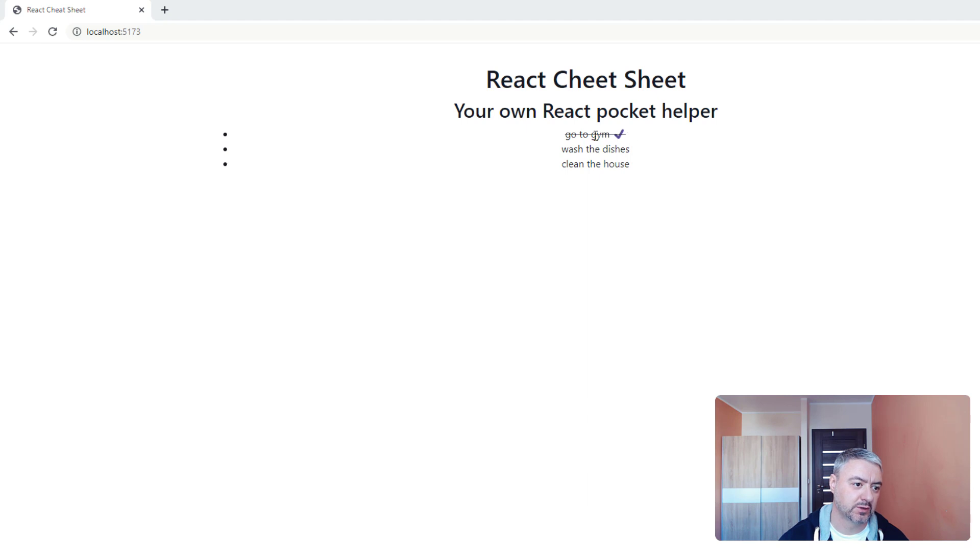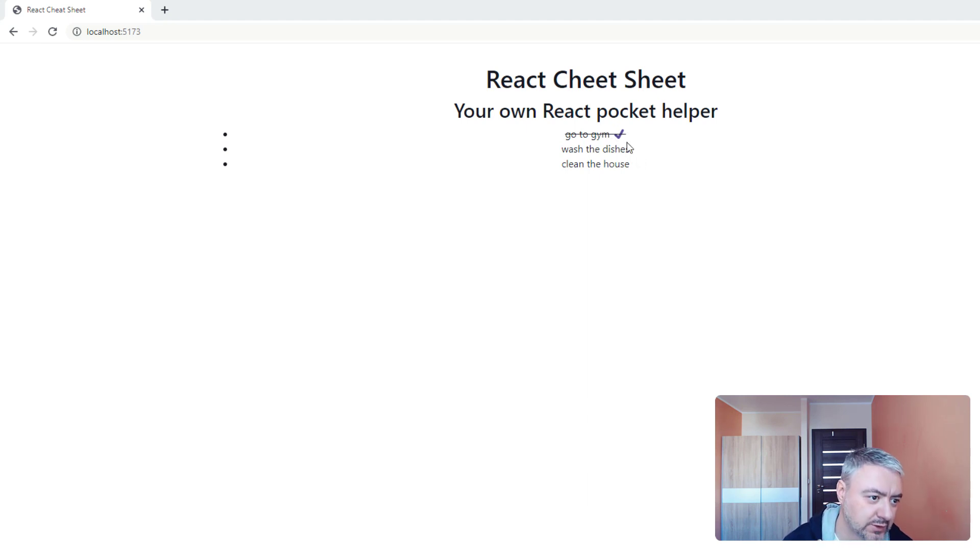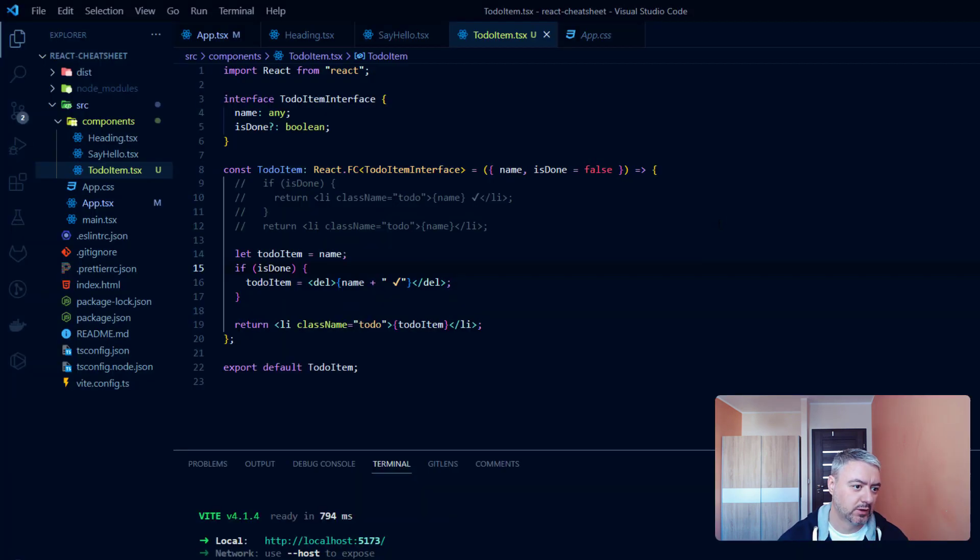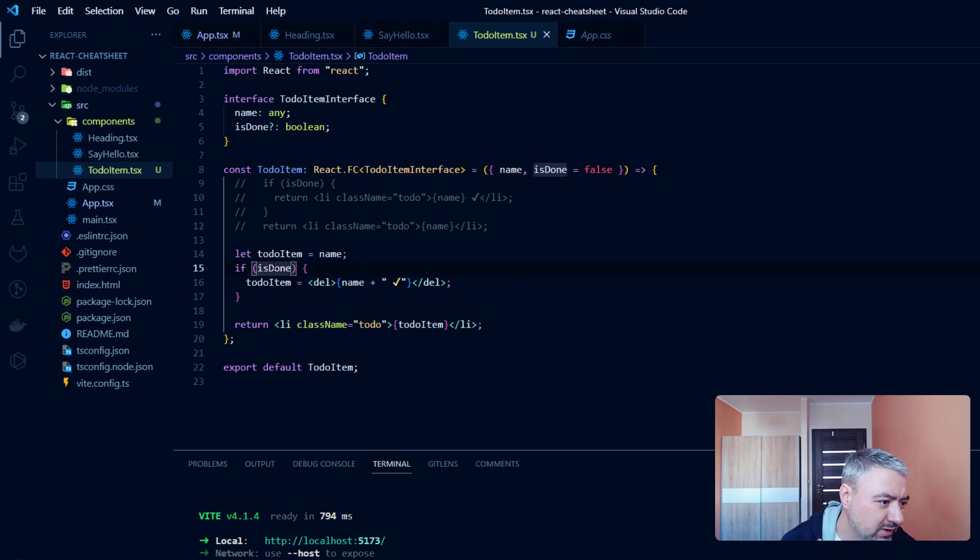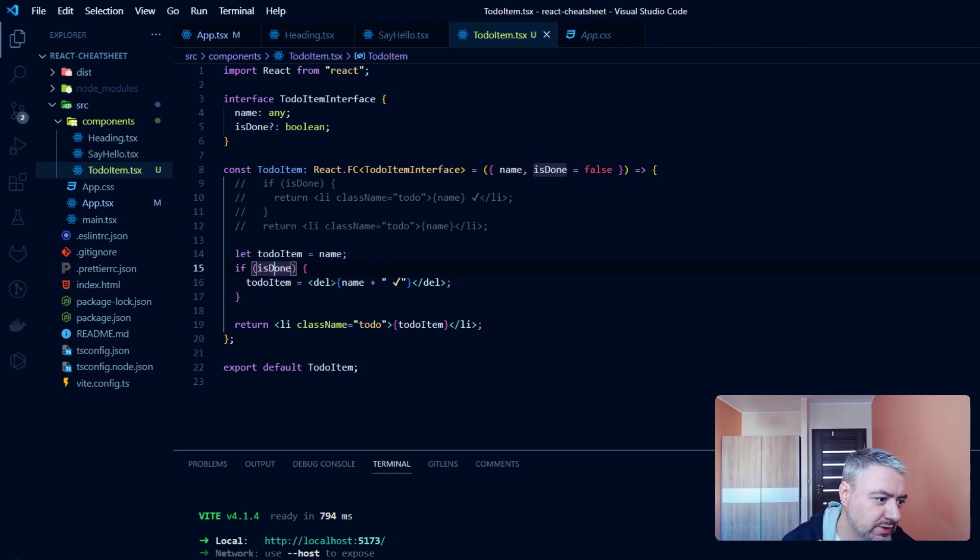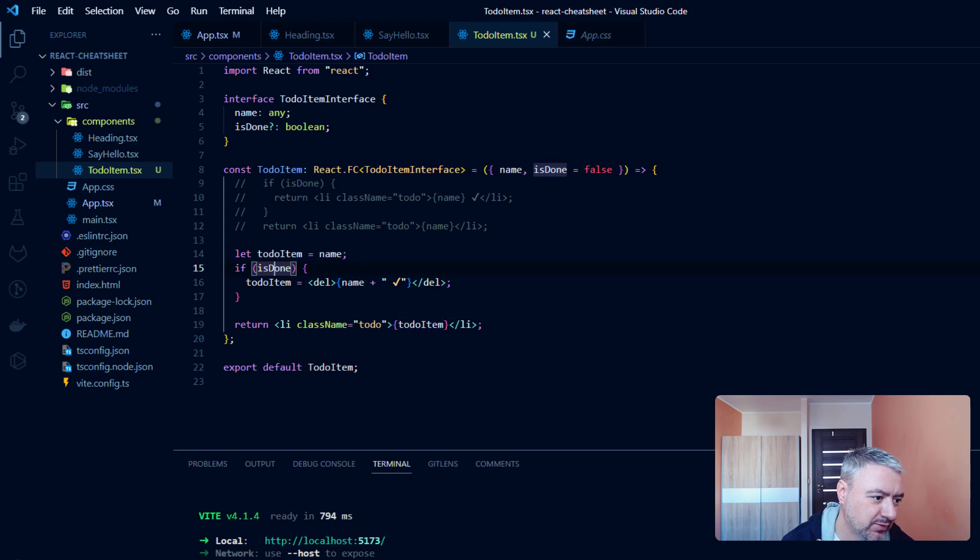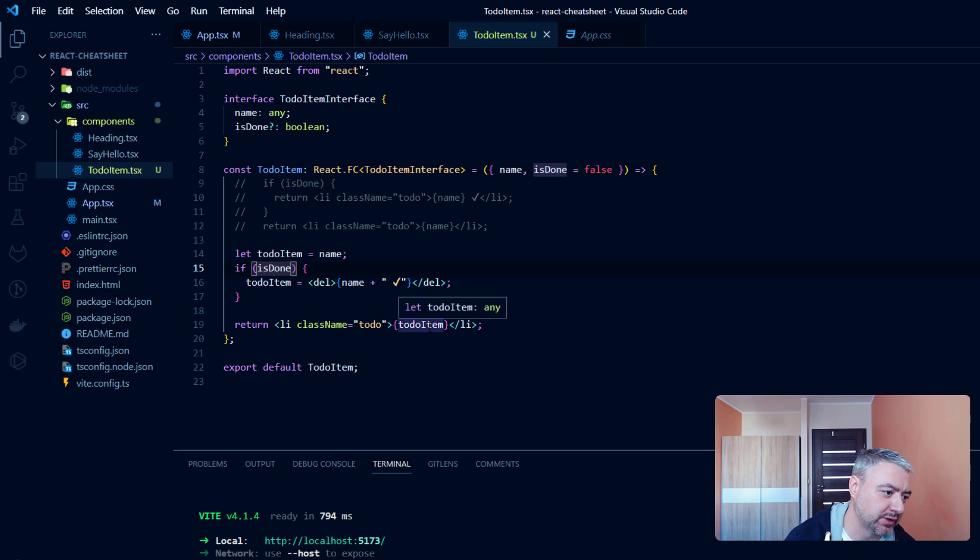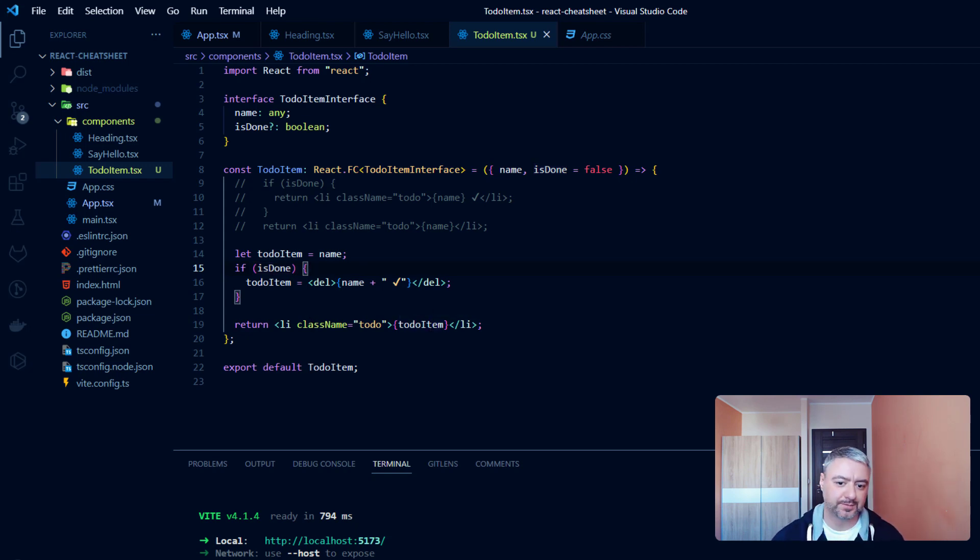This is more used if you have some bigger components to render conditionally. If they are short, there is no point of doing something like that, but this is an option.